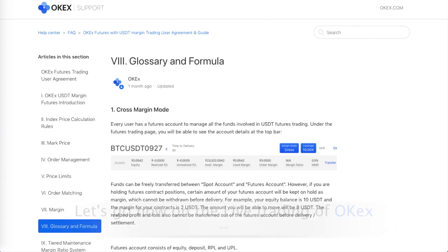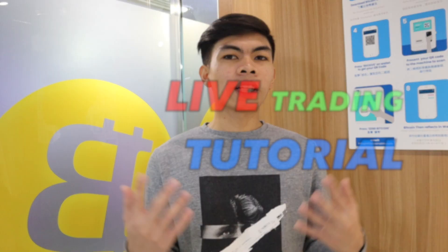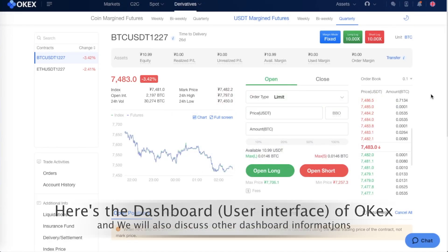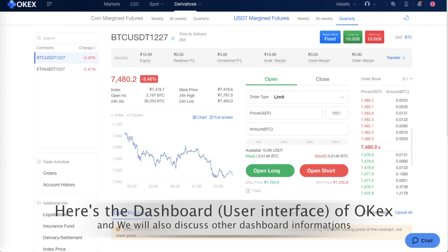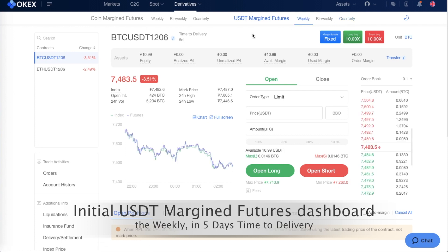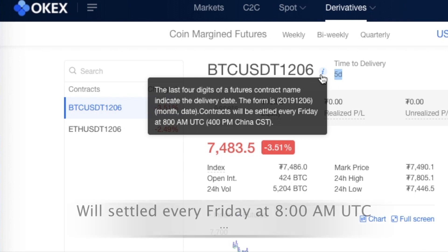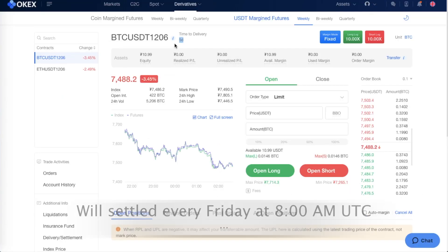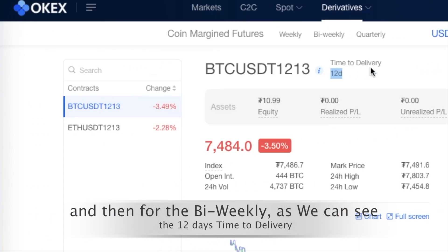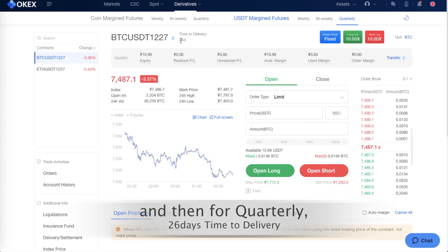Let's go now to the live trading section of OPEX. Here's the dashboard of the OPEX exchange. This is the official USDT margin features dashboard. For the weekly contract, we can see a five-day duration with delivery settling every Friday at 8 a.m. UTC. The bi-weekly shows 12 days to delivery, and the quarterly shows 26 days.